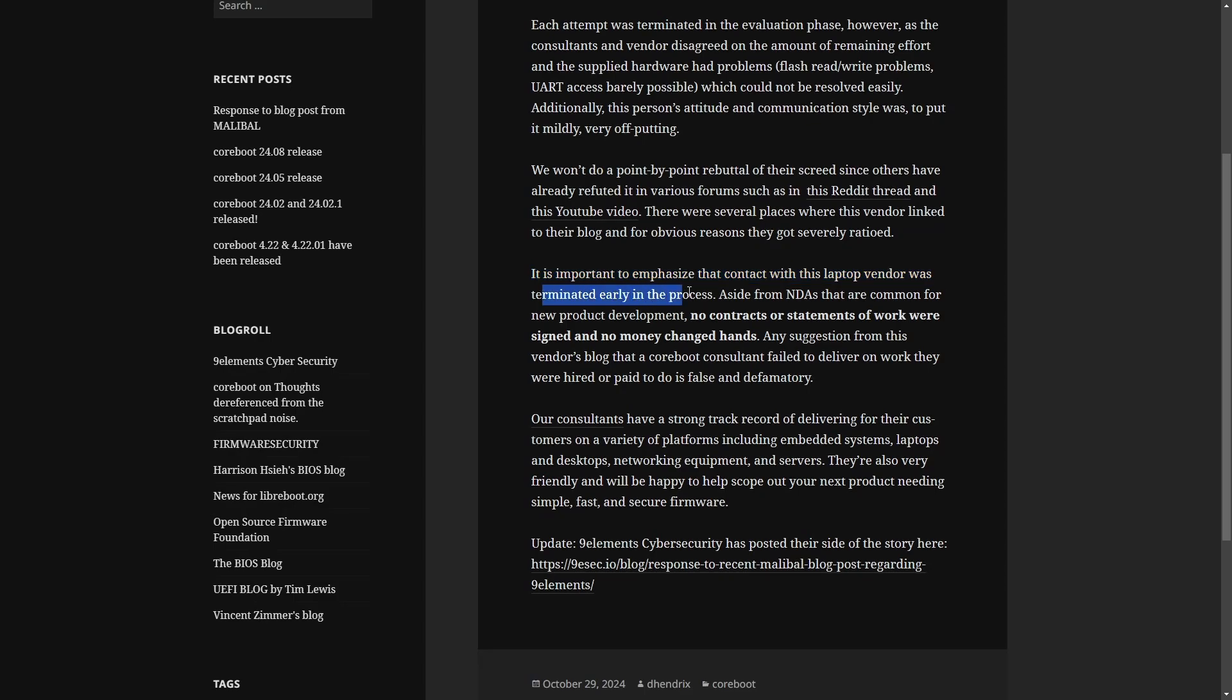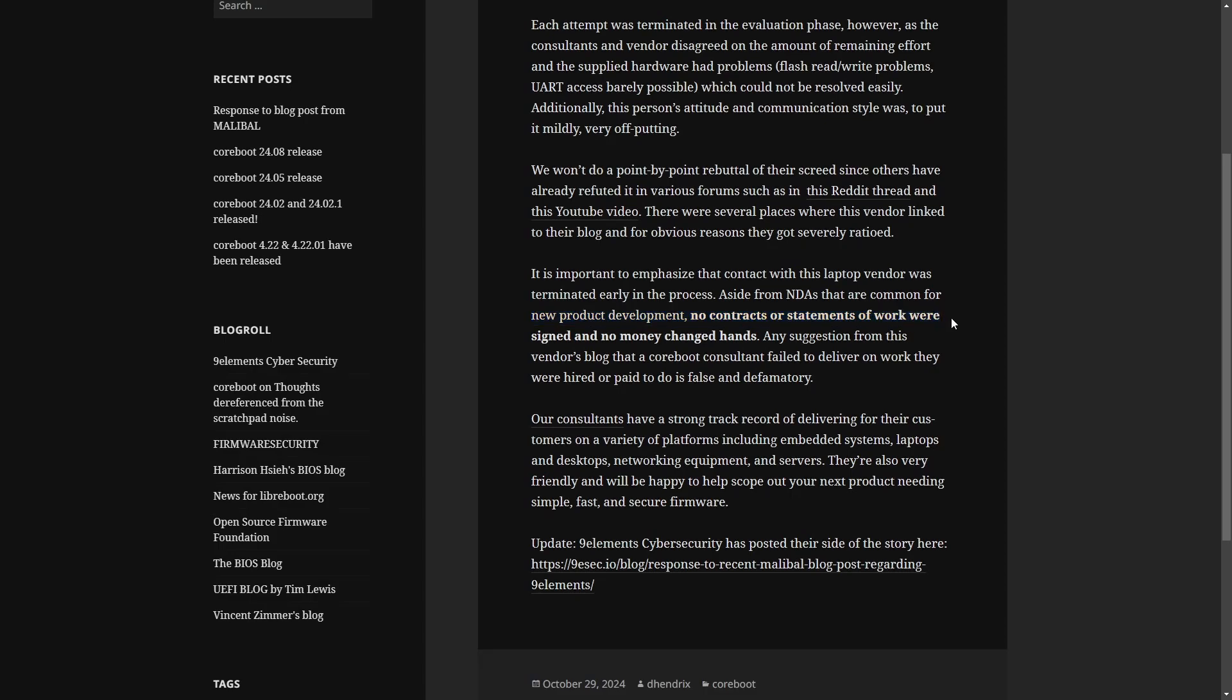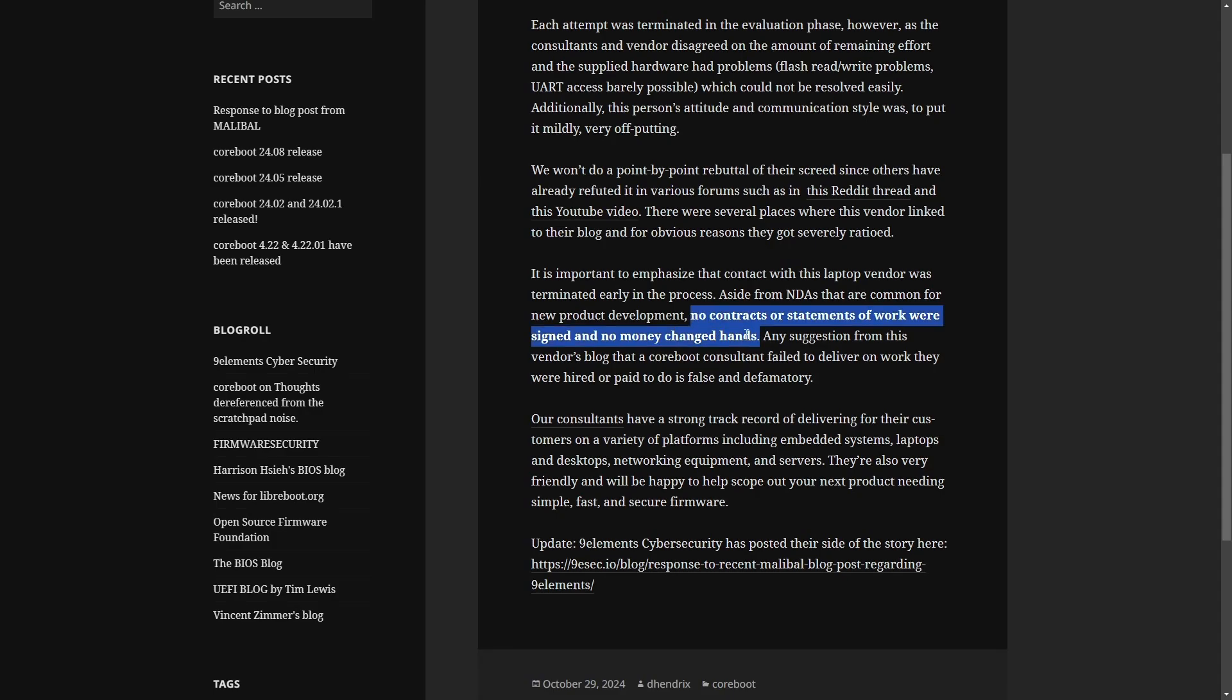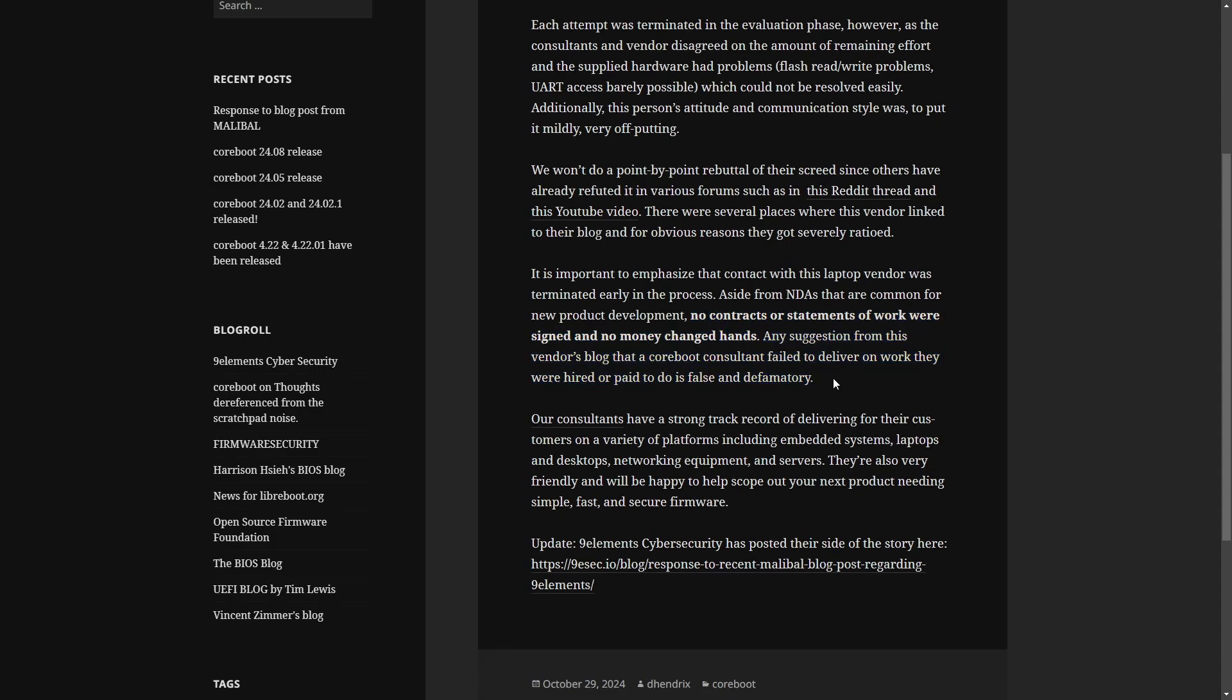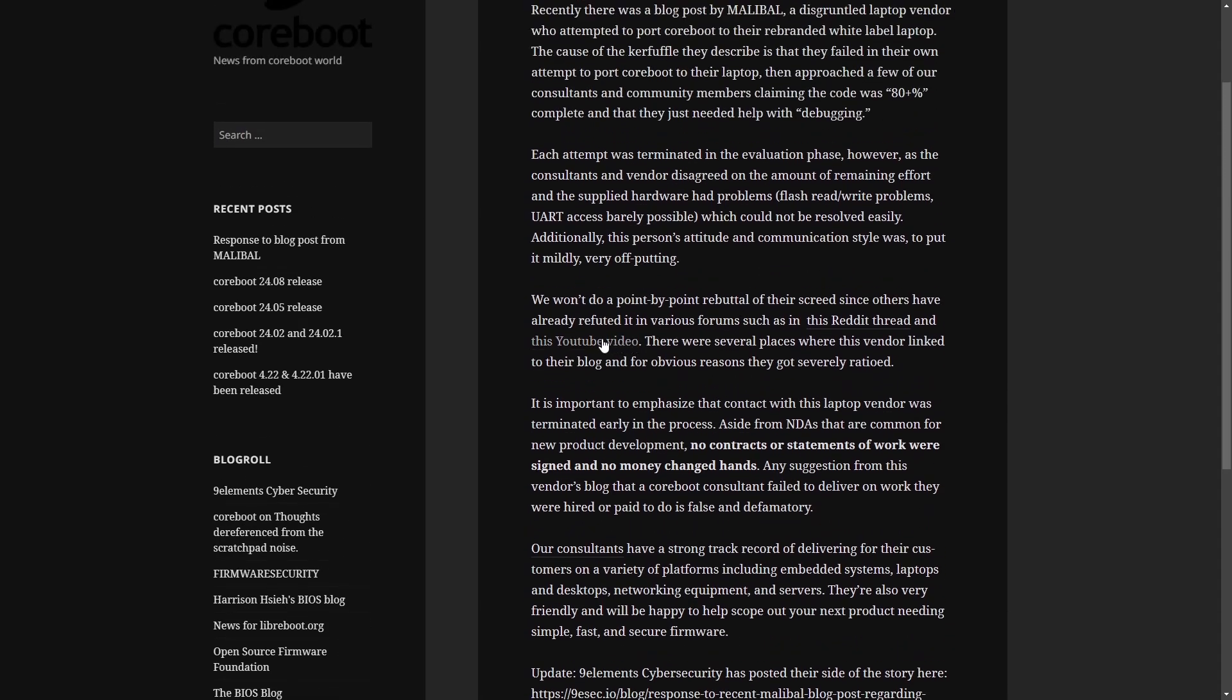It is important to emphasize that the contact with that laptop vendor was terminated early in the process aside from NDAs that are common for new product development, no contracts or statements of work were signed and no money changed hands, which is very important. And they've highlighted here in this post from Coreboot. Any suggestion from this vendor's blog that a Coreboot consultant failed to deliver on work they were hired to paid to do is false and defamatory? Well, that's just wild.